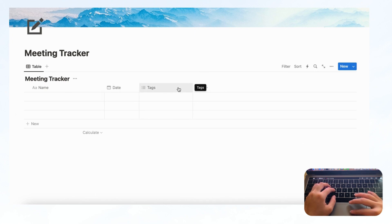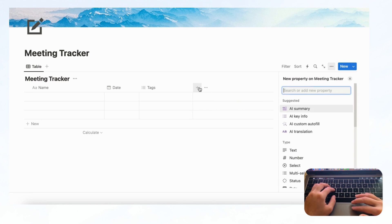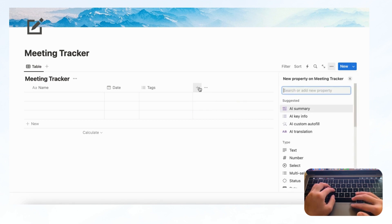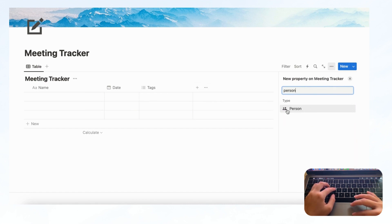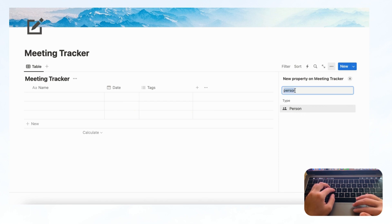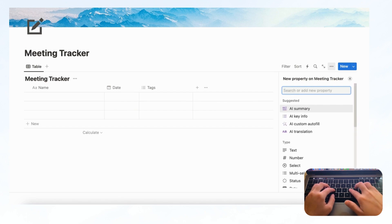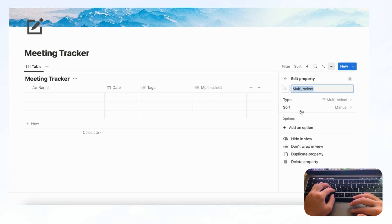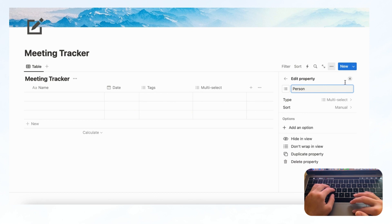After that we can add the person who is going to be at the meeting. You have two options: if you type 'Person,' you'll see the Person property, which is linked to who has access to your workspace — great for collaborative use. But if you're using Notion only for personal use, we recommend Multi-Select, where you can manually type people's names. This just depends on your use case.